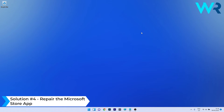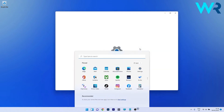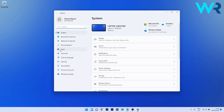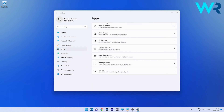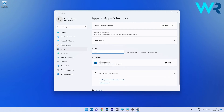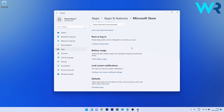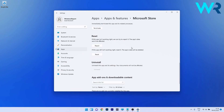You can also repair the Microsoft Store app. Press the Windows button, select the Settings icon, click on Apps on the left pane, then click on Apps and Features on the right side. Under the app list, use the search box to type Store, then locate Microsoft Store in the results. Click the ellipsis next to it, select Advanced Options, and scroll down to the Reset section where you can press the Repair button.